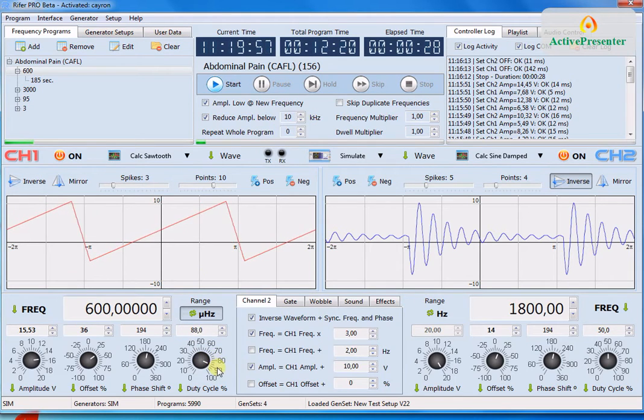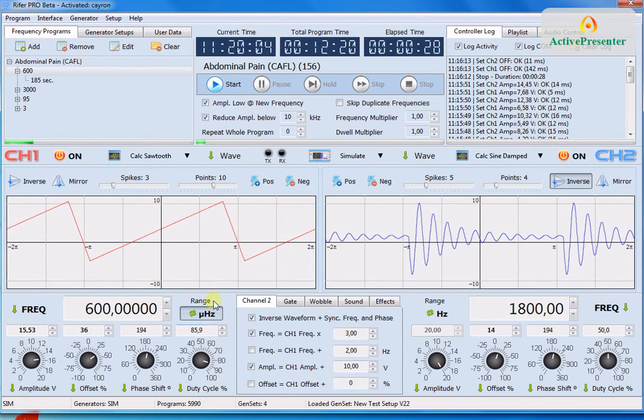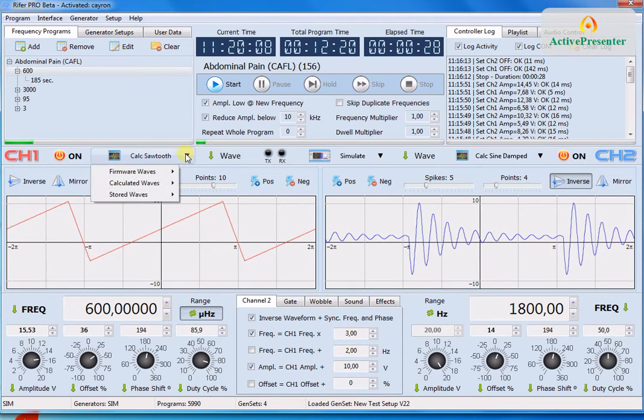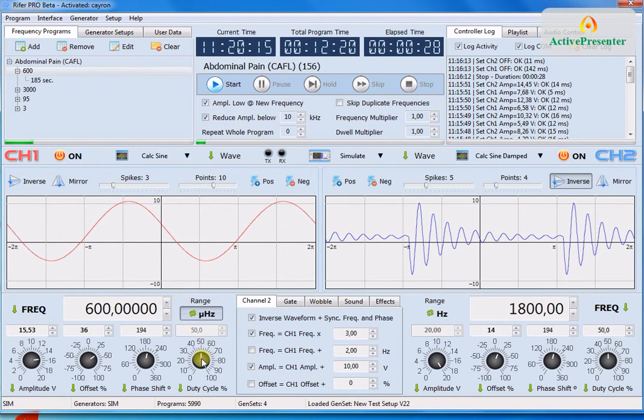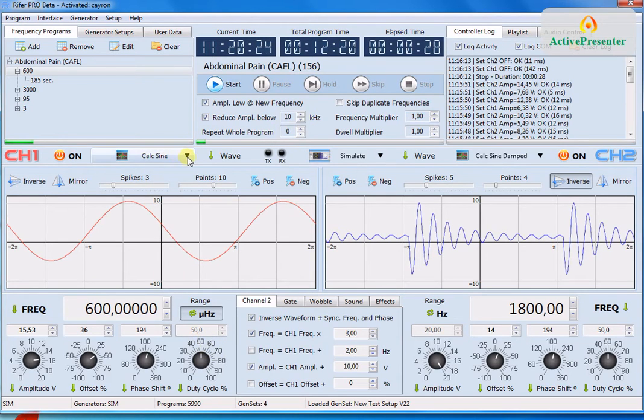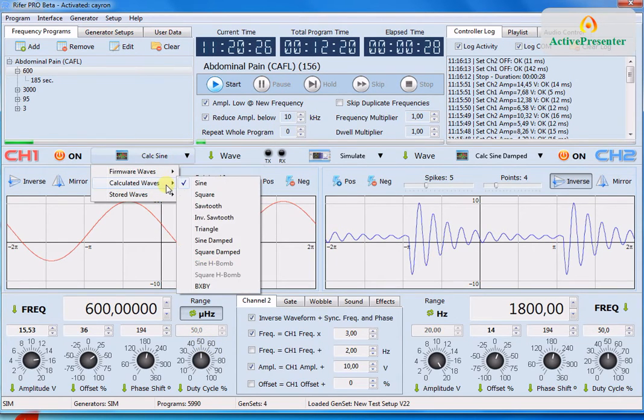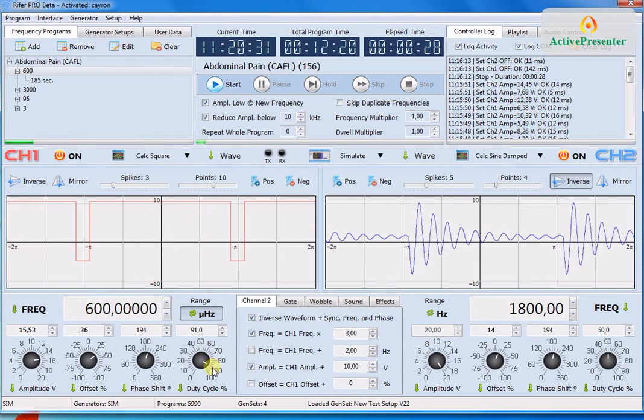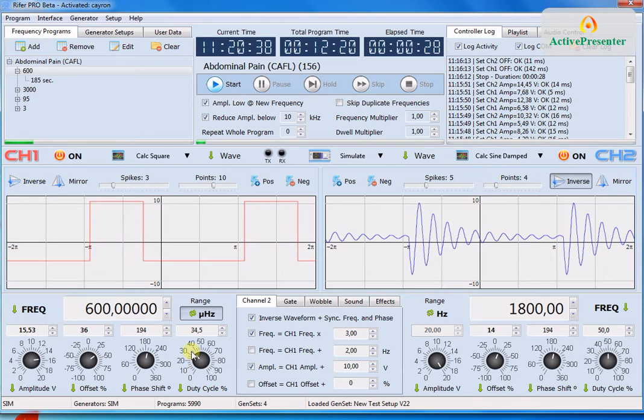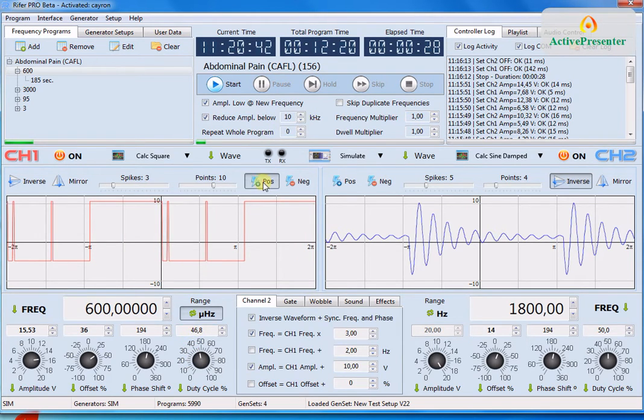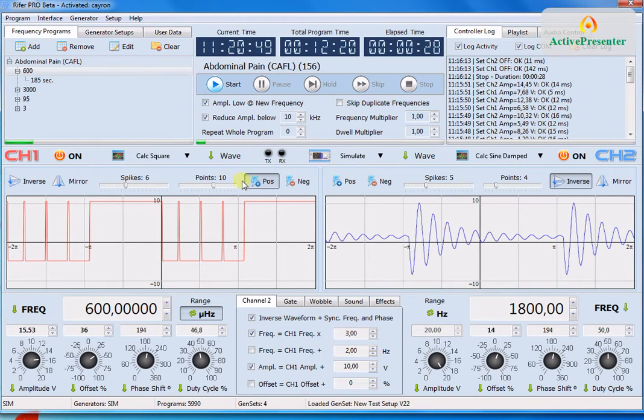I made this duty cycle feature for the sawtooth. Because that was also lacking. If you're using a sine wave you cannot have a change in duty cycle. But using a square wave you can. And you can create a pulse. Of course if you use spikes you can always combine these things.